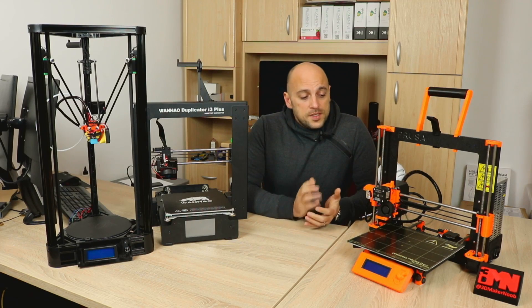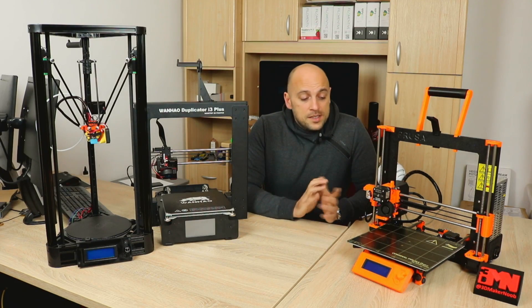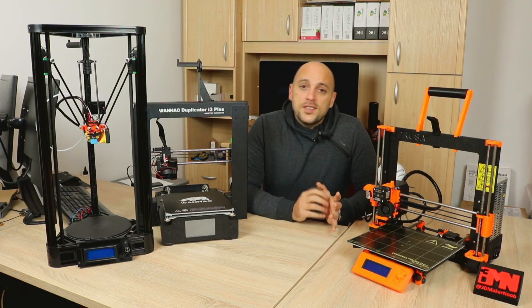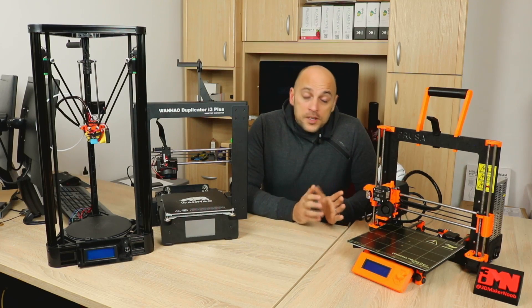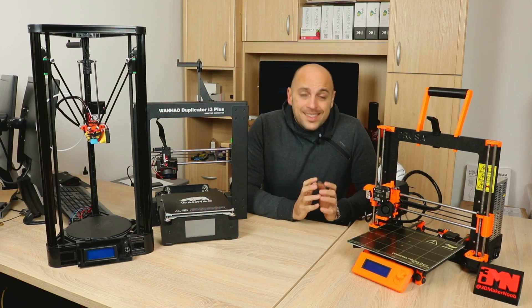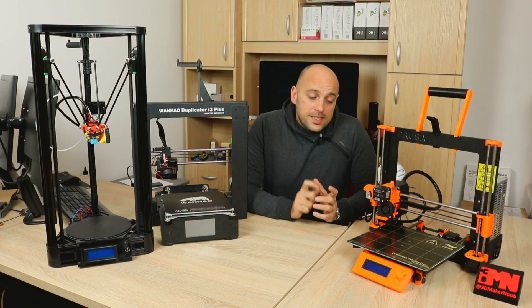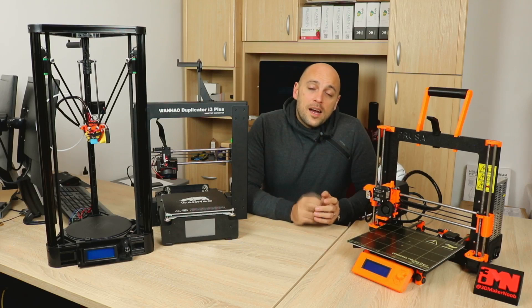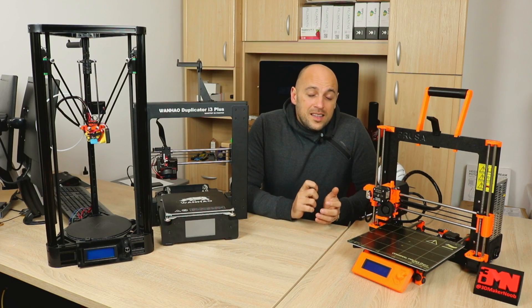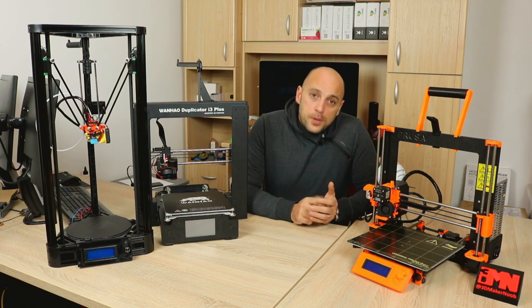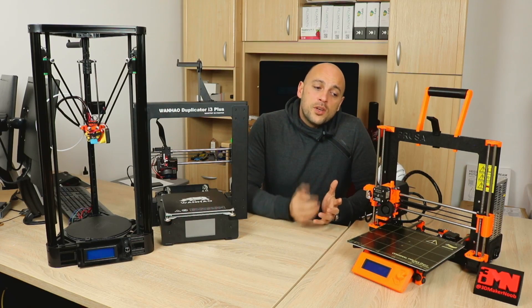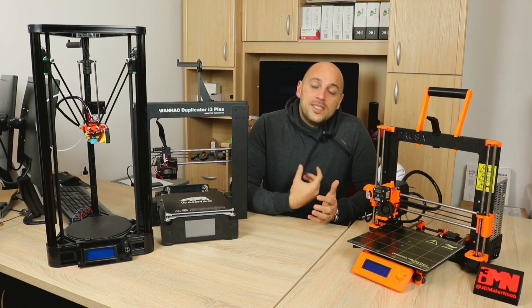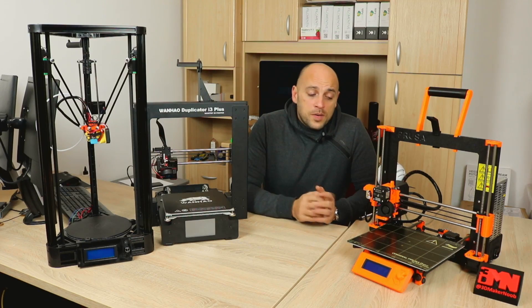So first up is the Prusa i3 Mark II. It is the most expensive out of the three printers that I own and within reason. The first thing going for it, in my opinion, is the accuracy. The prints that come out of this thing are absolutely awesome. They're near perfect, and if they're not perfect, it's not because of the printer, but it's because I just haven't dialed in the settings correctly.